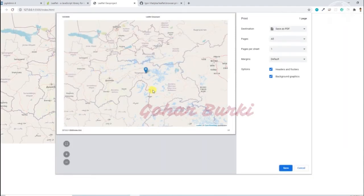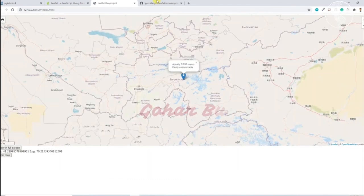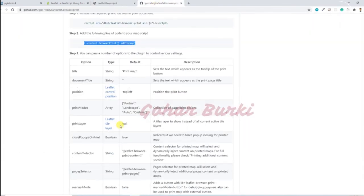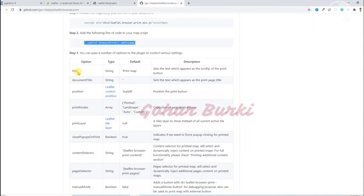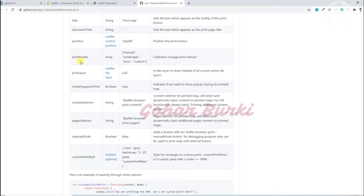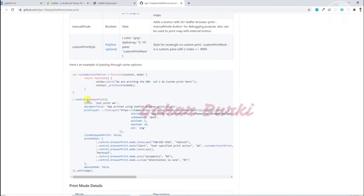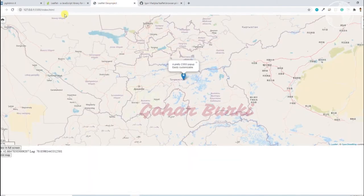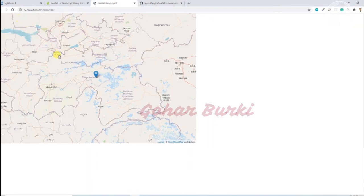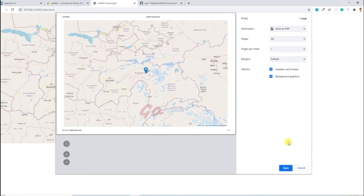So in this way we can just print our map in a good way. There are actually lots of options available we can pass here. We can pass in the title, document title, position, and print mode options. These are some advanced features available in this plugin.